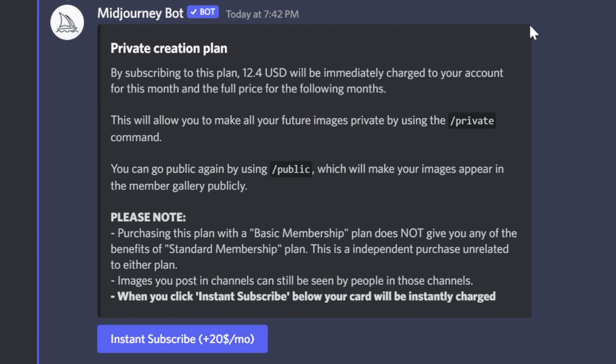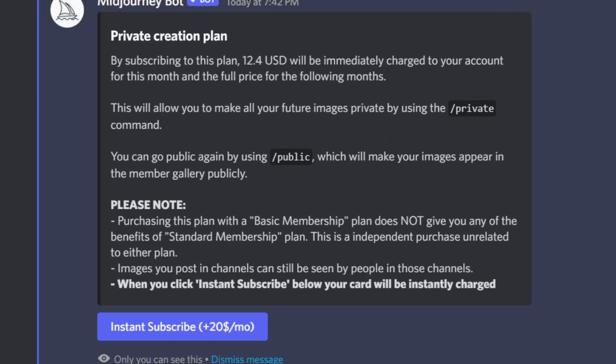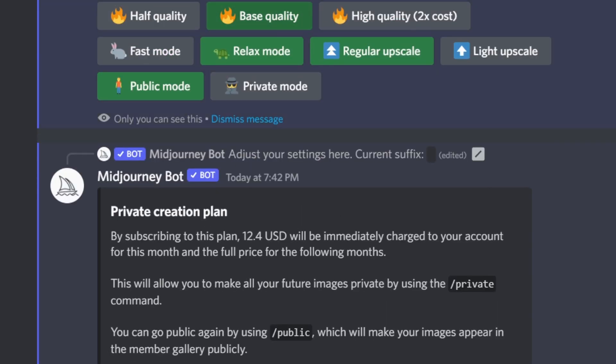Regardless of the other subscription you pay, it's plus $20 a month as of the time of making this video. So you can actually make it private, so when you render all your keywords and art generated, it's going to be private and not public.